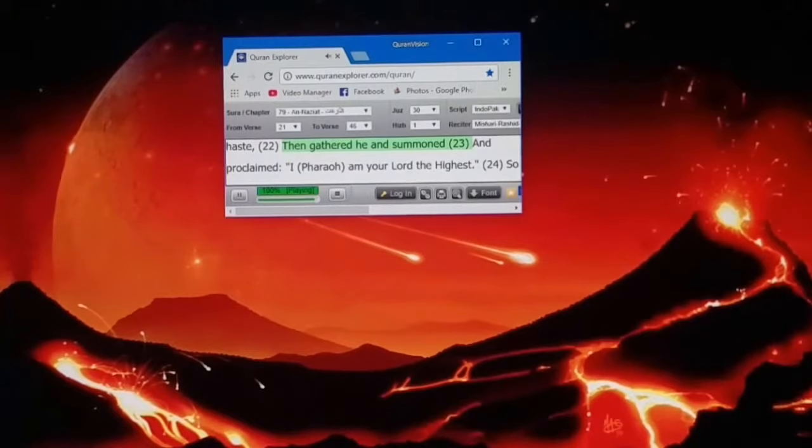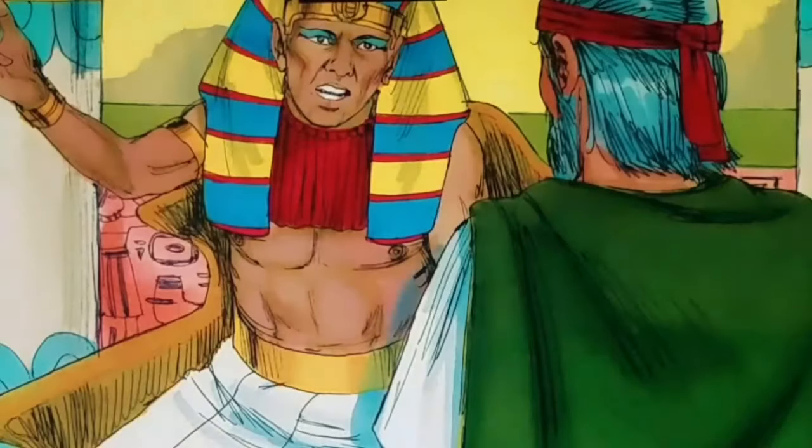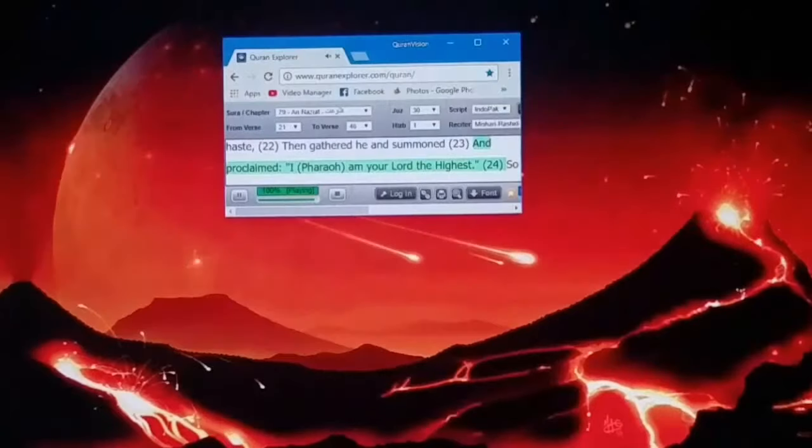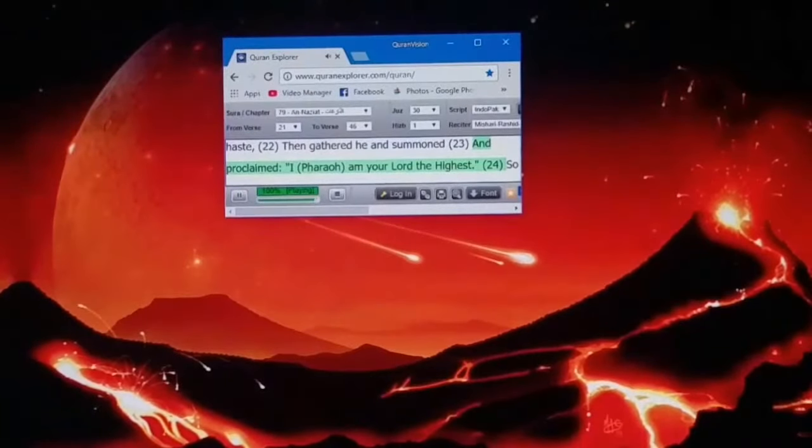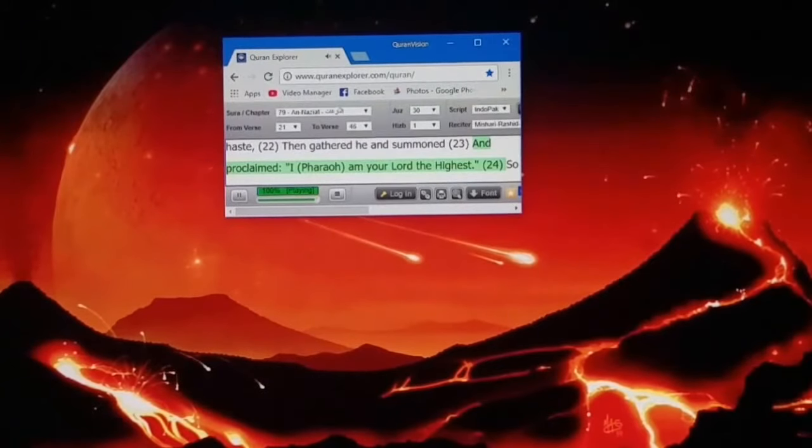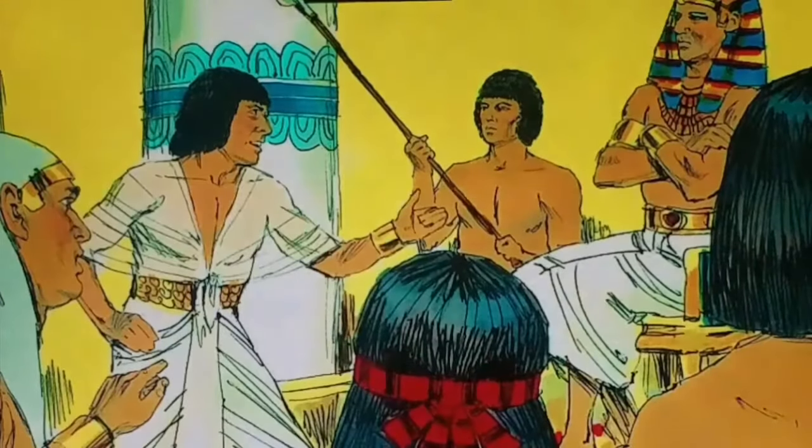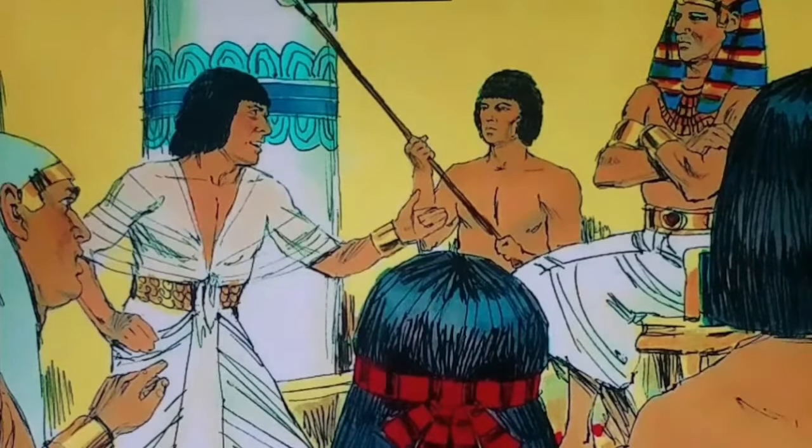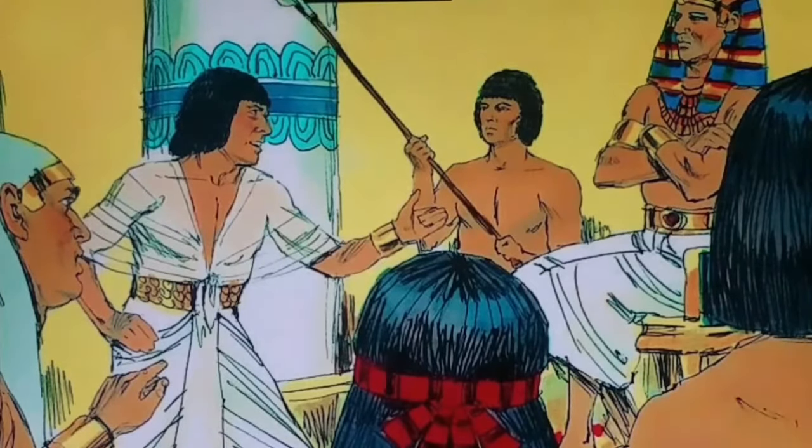Then gathered he and summoned, and proclaimed, I, Pharaoh, am your Lord the highest.